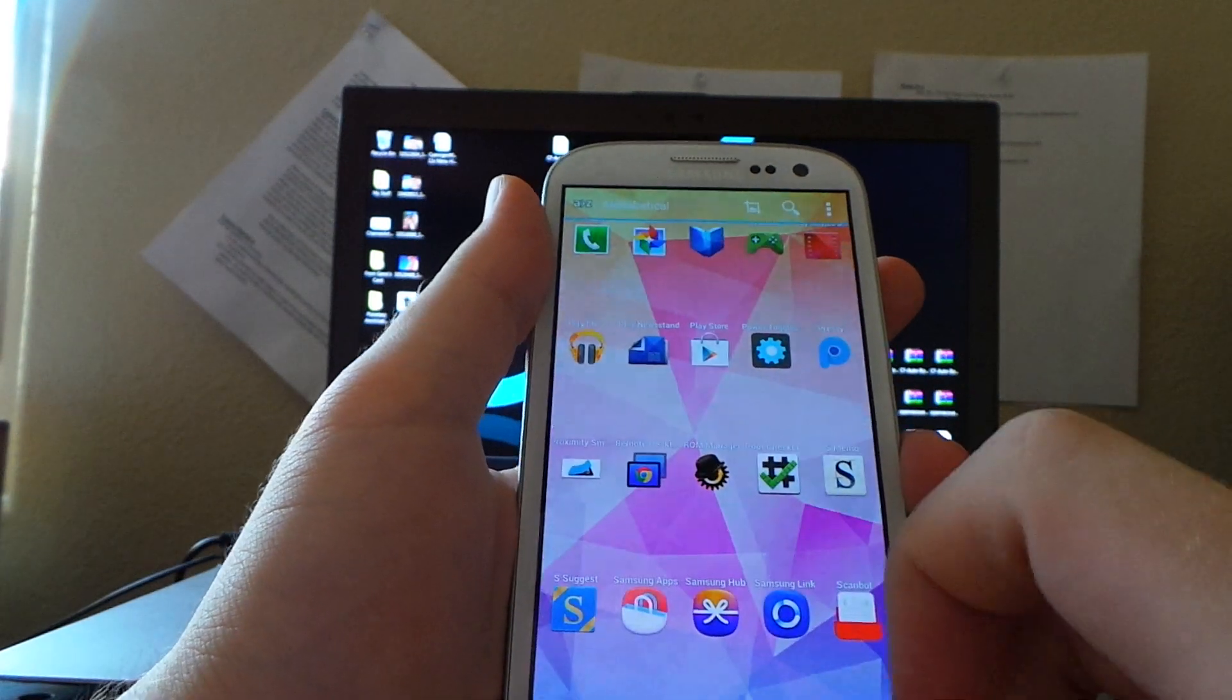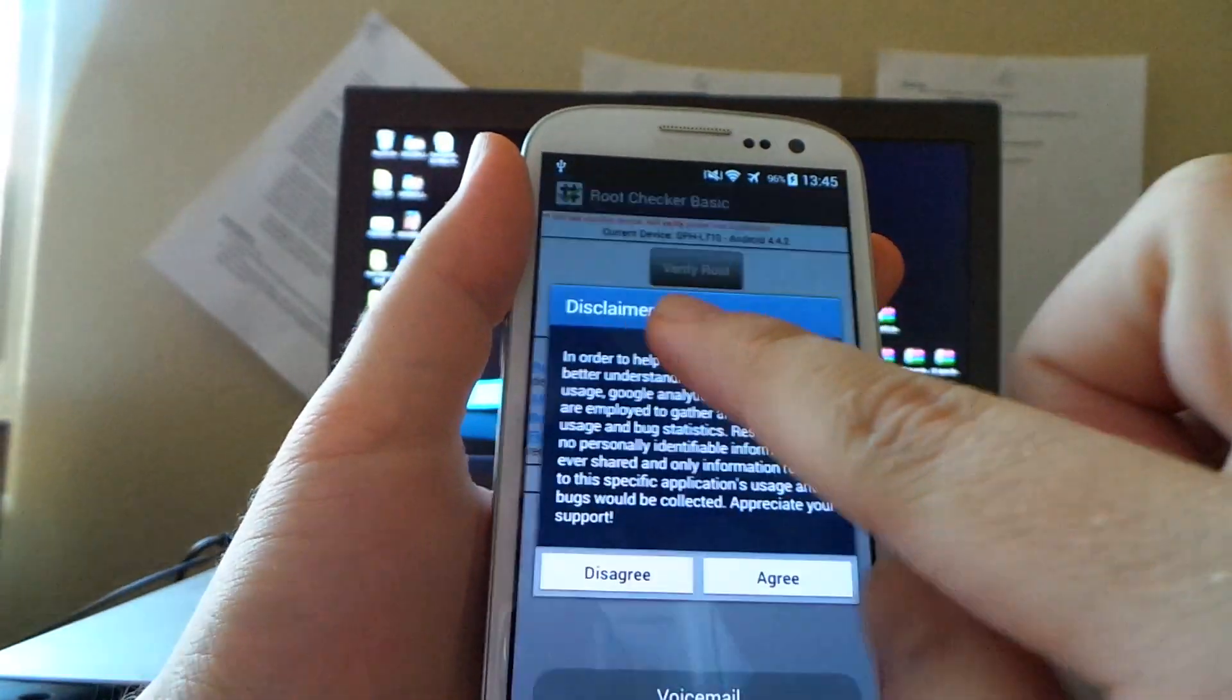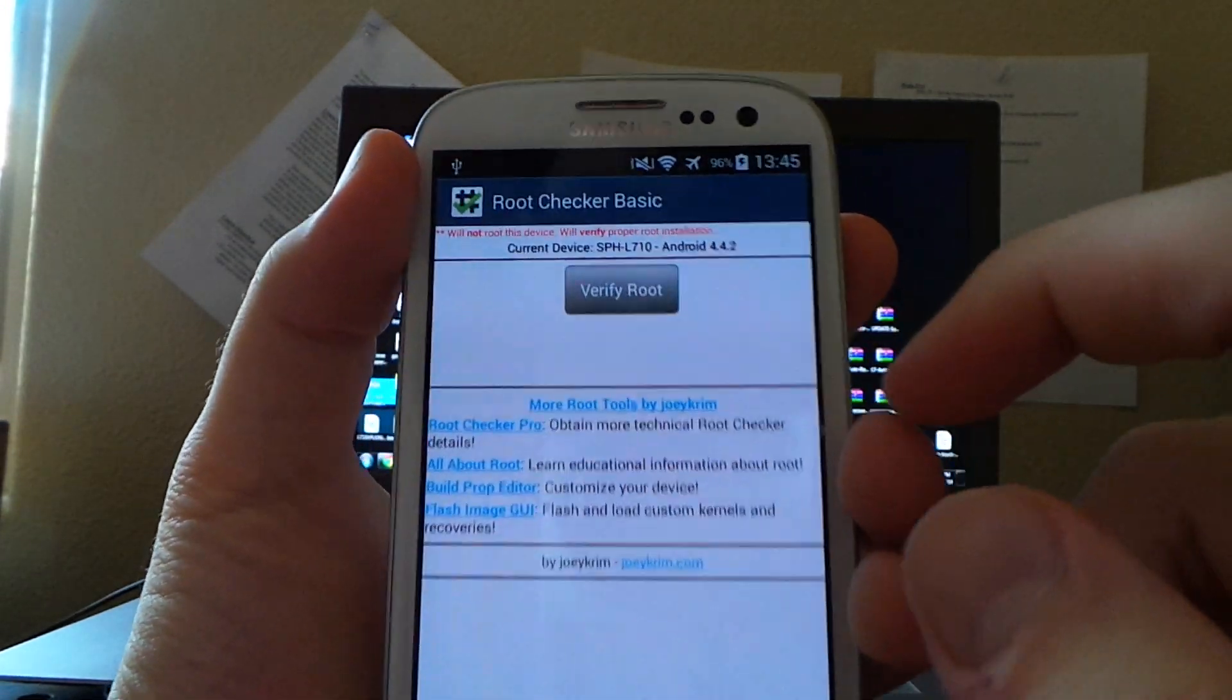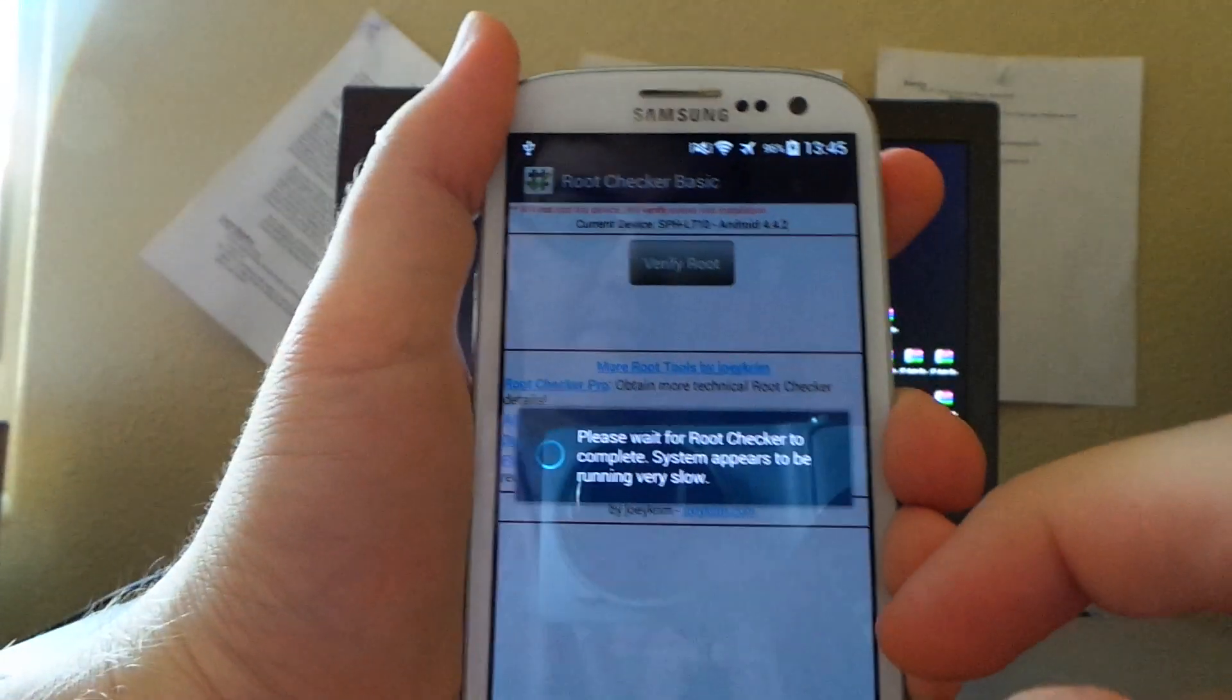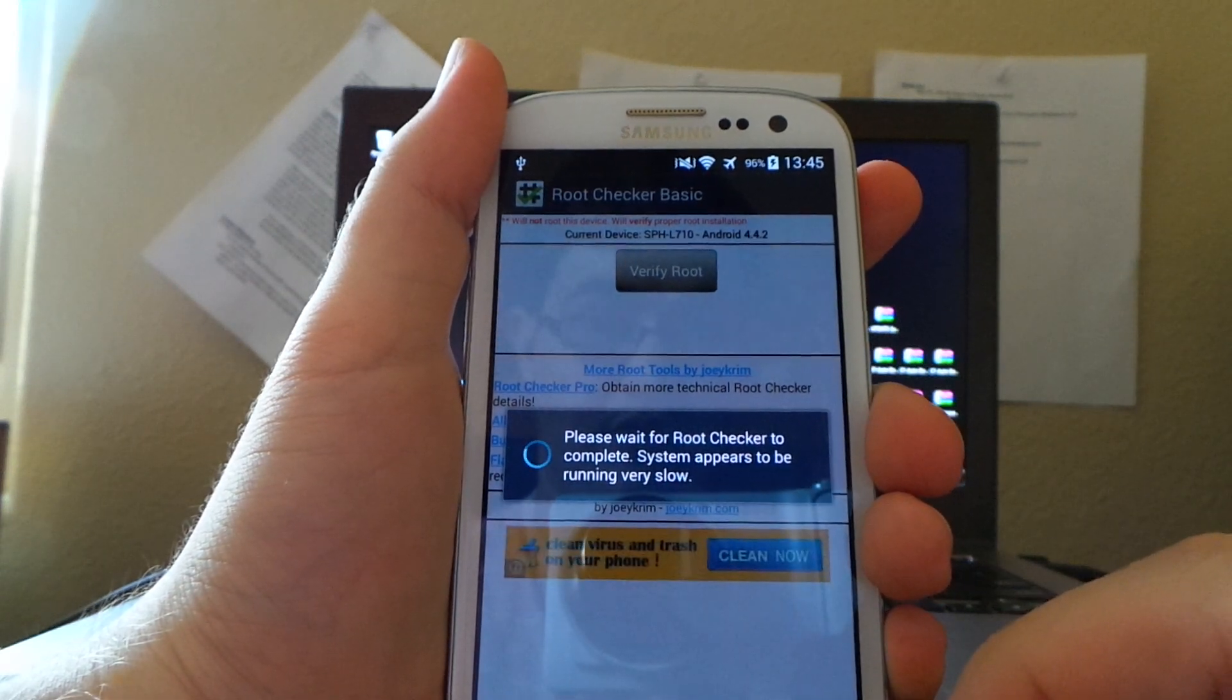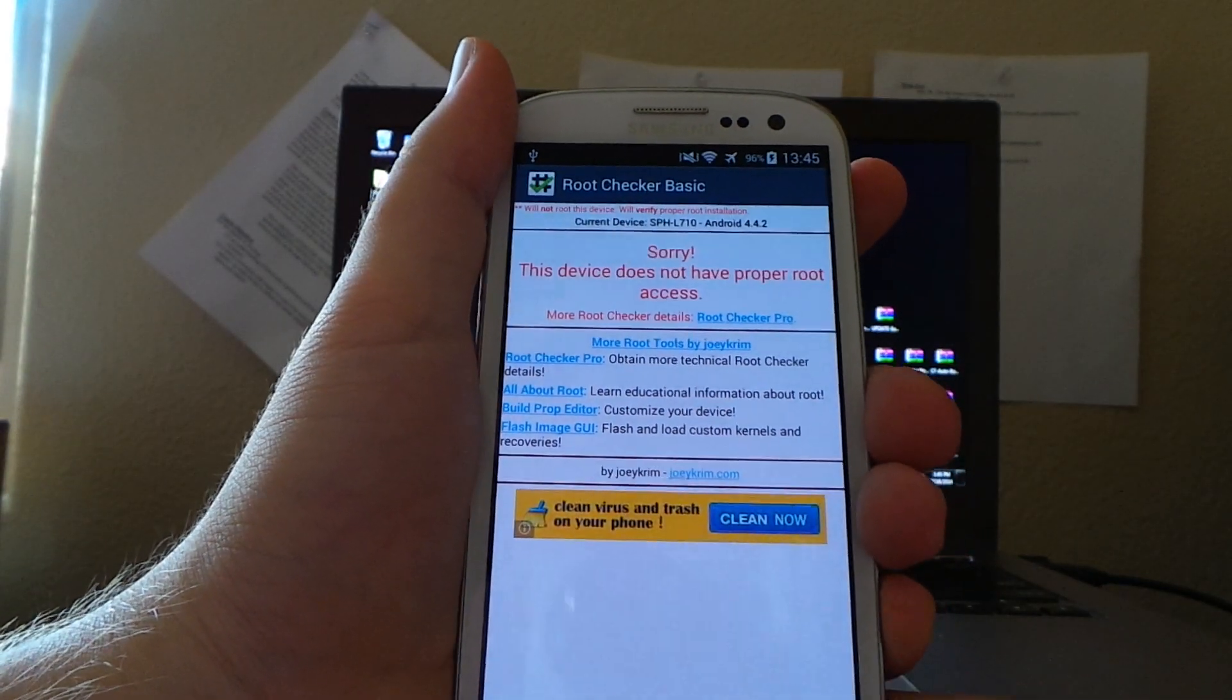To test if you actually have root access, let us go download, as I have already, Root Checker Basic. Just type in Root Checker in Google Play and download this one. It's free, don't worry. Just click through the changelog and whatever. It'll tell you your current device and your Android version, and it will ask you to verify root.